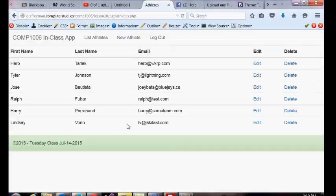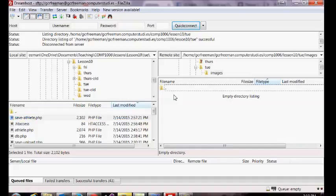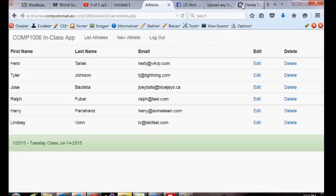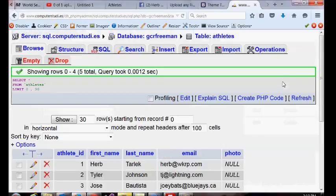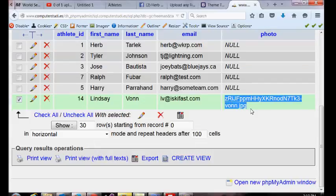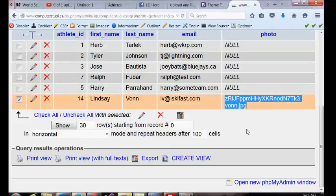Our record did get inserted into the database — that's a good start. When we look in the images folder there's a copy of the image. The question is whether we have the full name including the session ID in the database. Going back to the database and clicking Browse again, we can see that the bound parameter also included the photo name. So that's working.